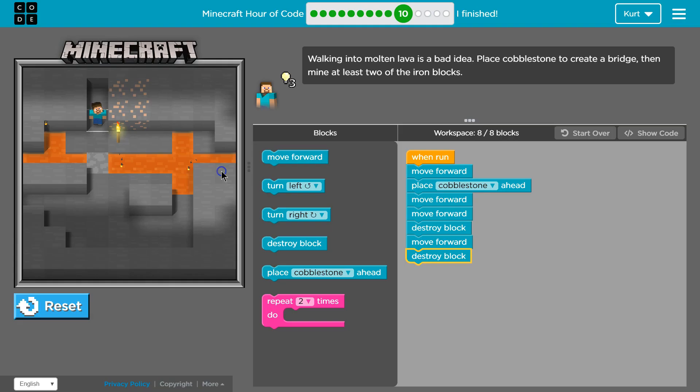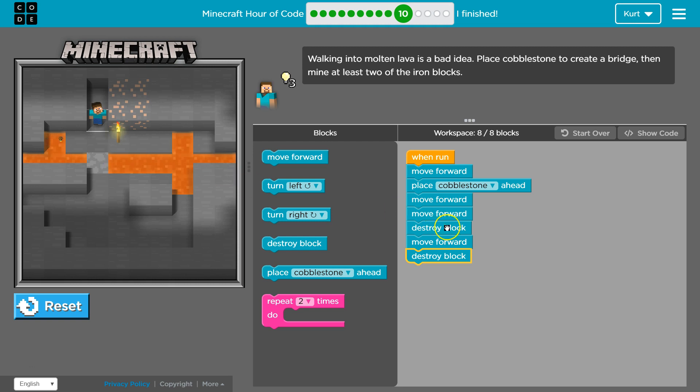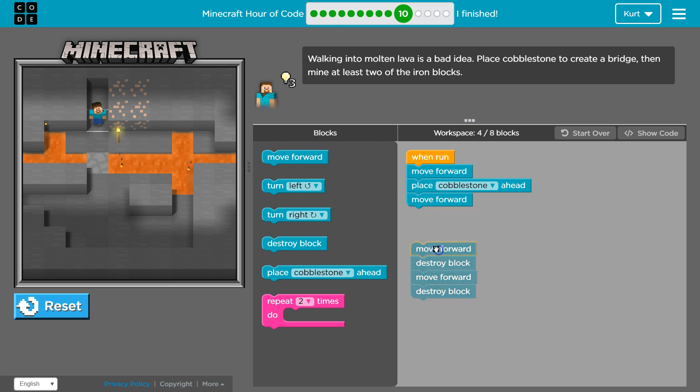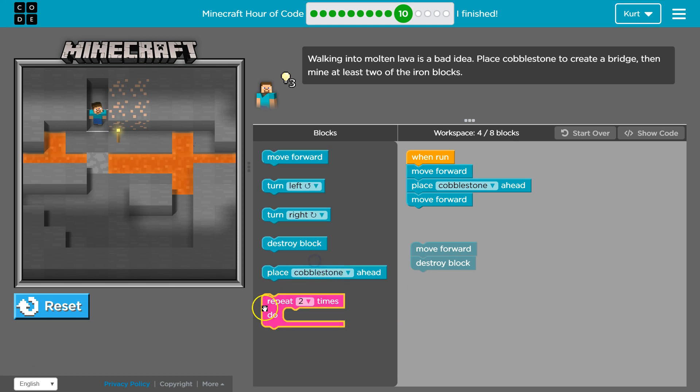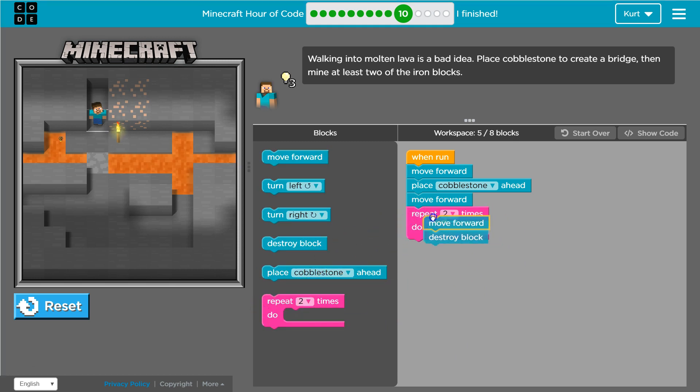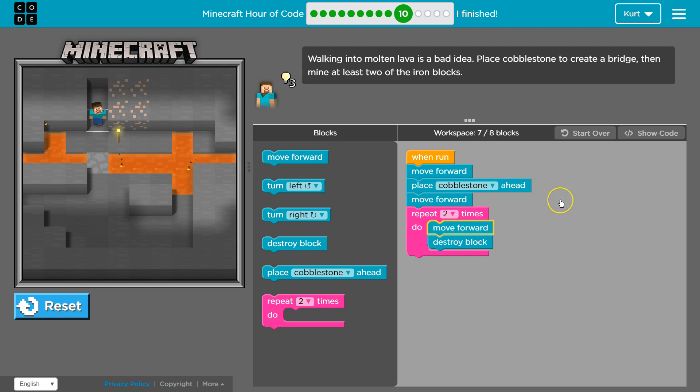And again, here was my code. We could have shortened it up by moving. Do you see where I have move forward, destroy block, move forward, destroy block? We could use a repeat two times loop instead and have a bit less code even.